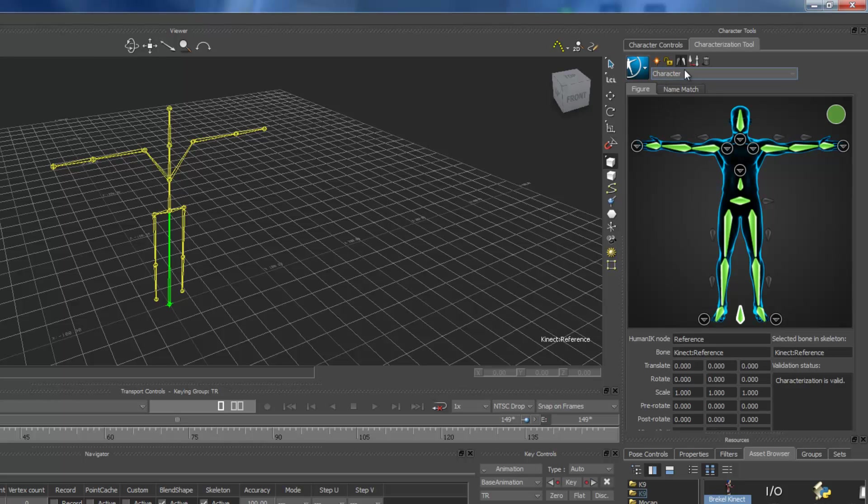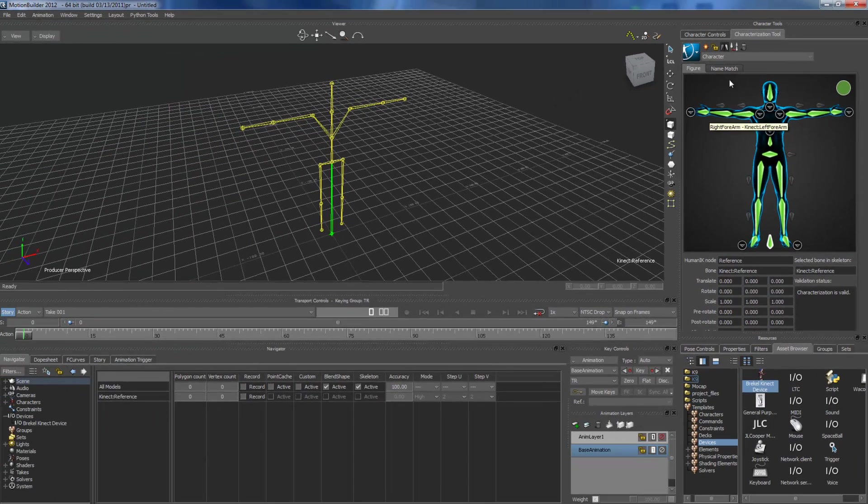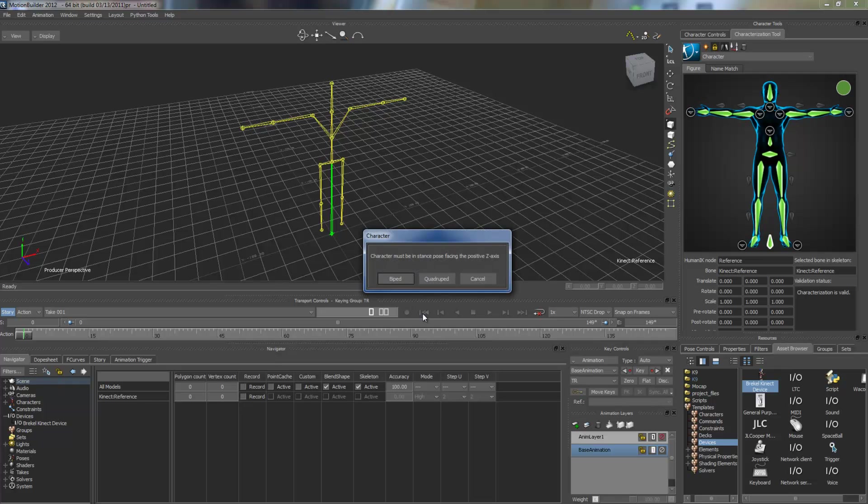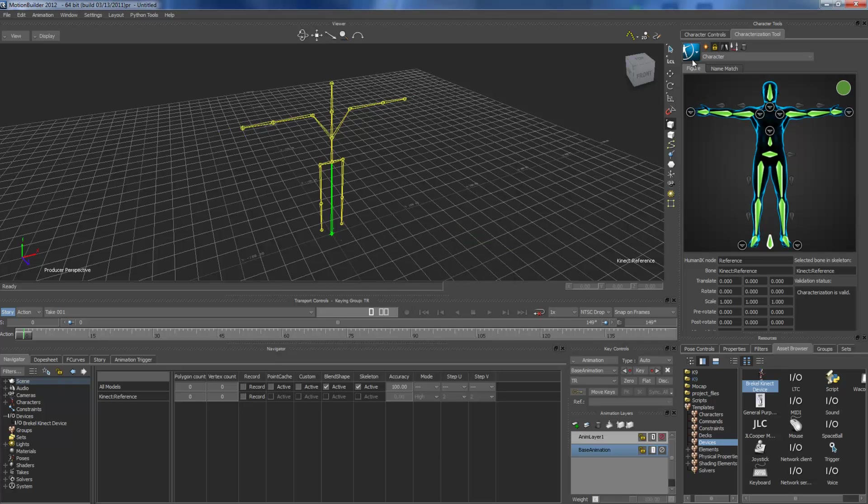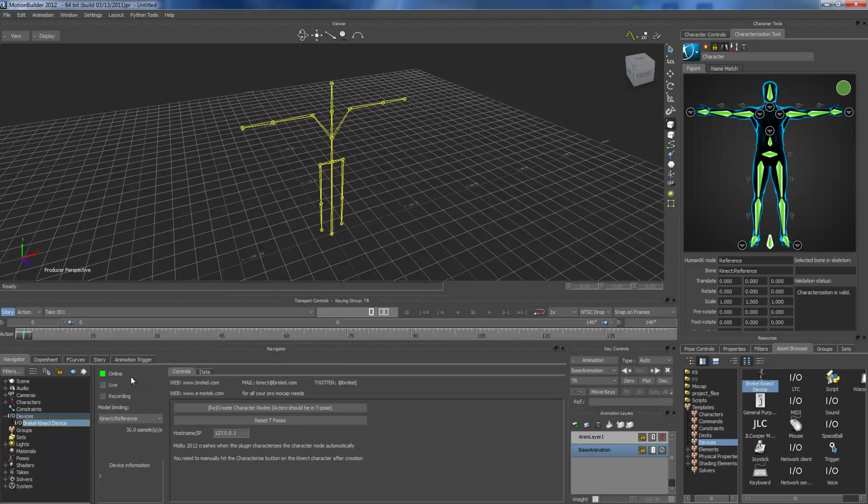So, now it's done. I just make it lock the character and make it biped. So, I already characterized my model, so I don't have any problem. So, I go to device again, and double click on it.